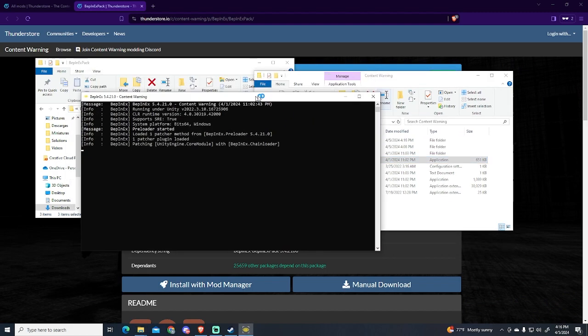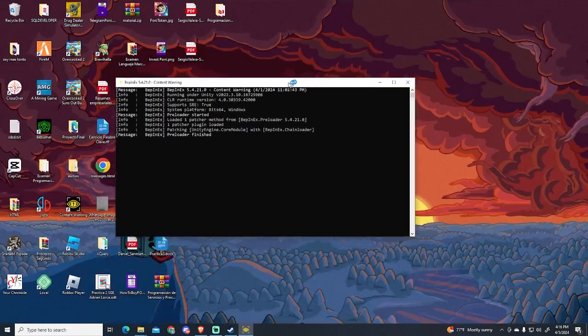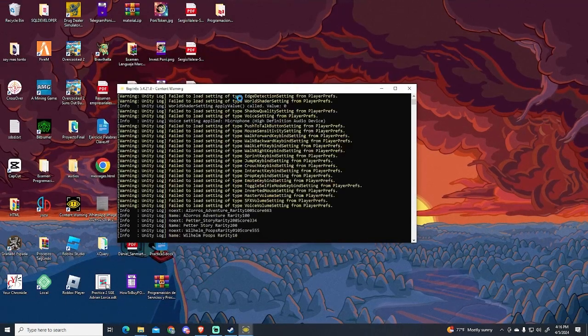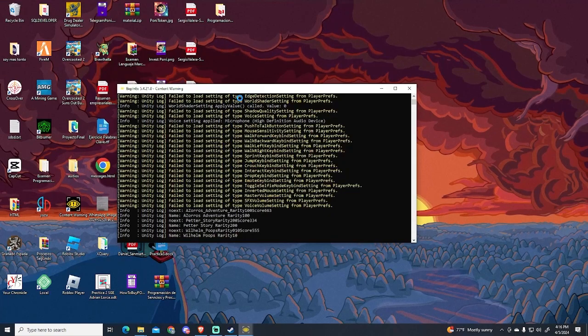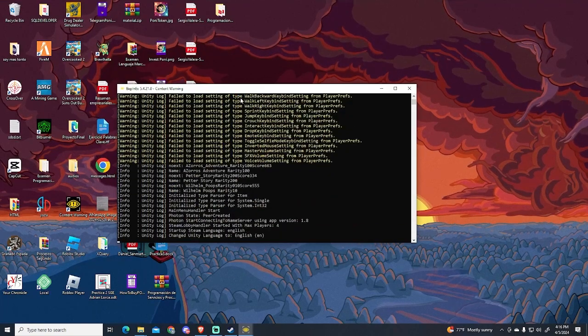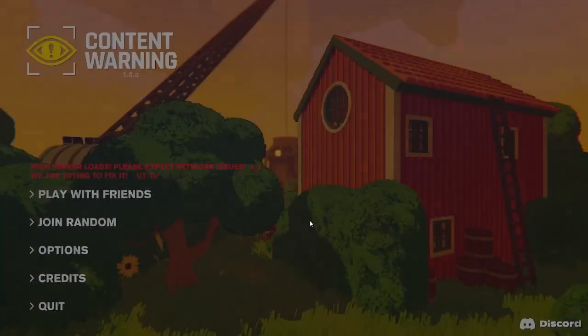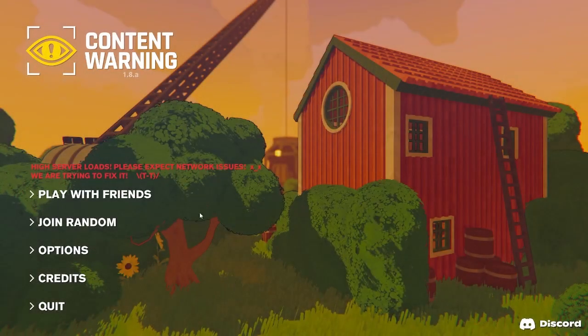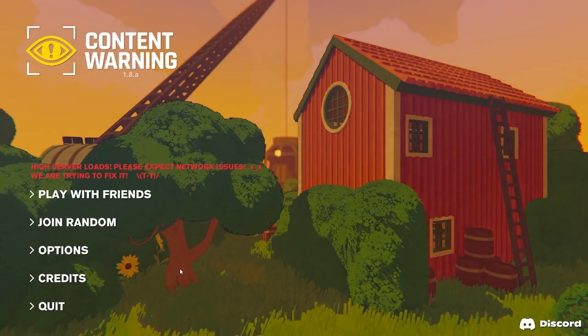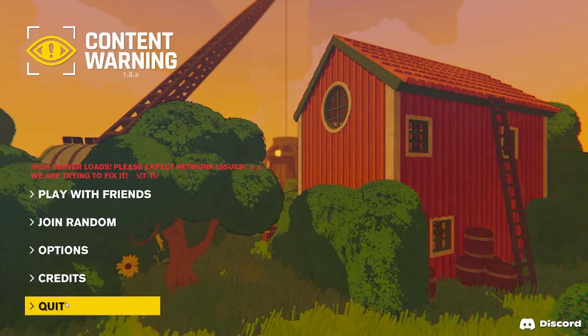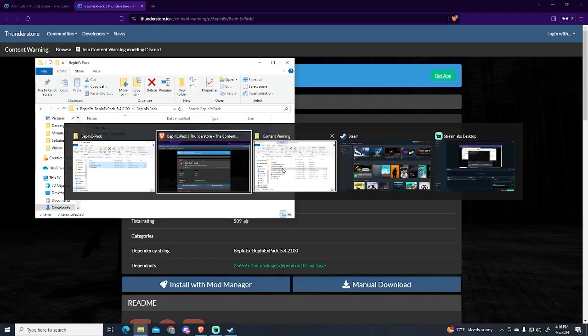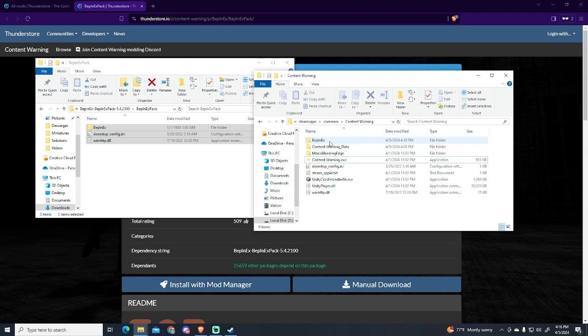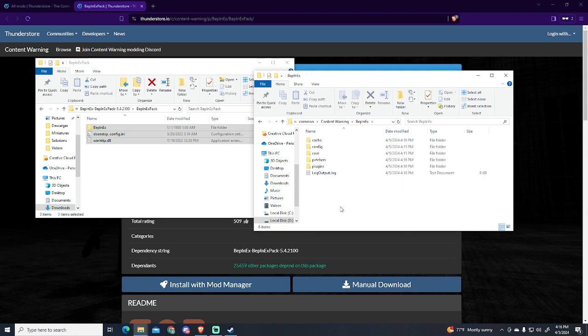You can see this CMD appears - if this appears it means everything has worked fine. If it doesn't appear, it's probably that you did something wrong, so you'll need to follow the steps again. Now we can close it and go to our Content Warning folder again. Let's open this BepInEx, and you can see there are new files. The one we're looking for is this plugins folder.